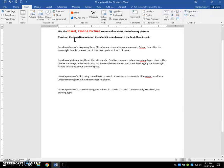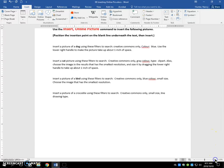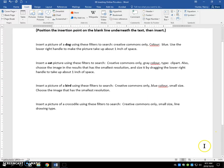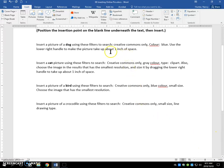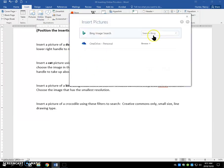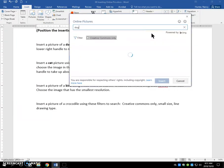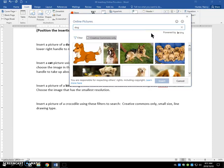So first put the insertion point on the blank line below the text, right here. And I'll just zoom in a little bit. So let's go to Online Pictures. We want a picture of a dog. You type it in, you press Enter.